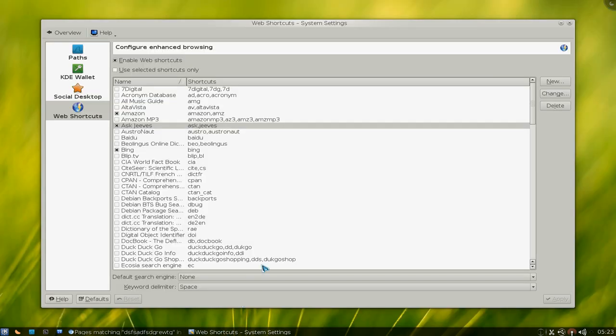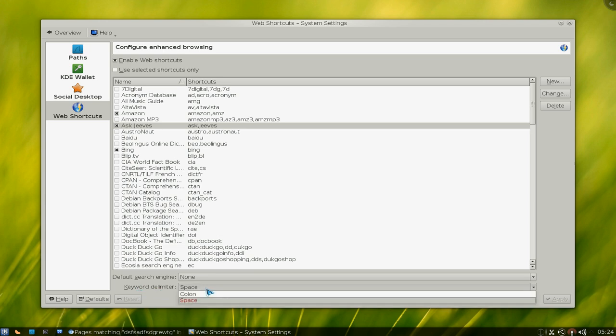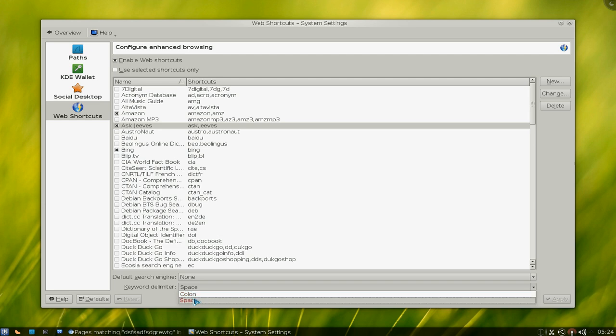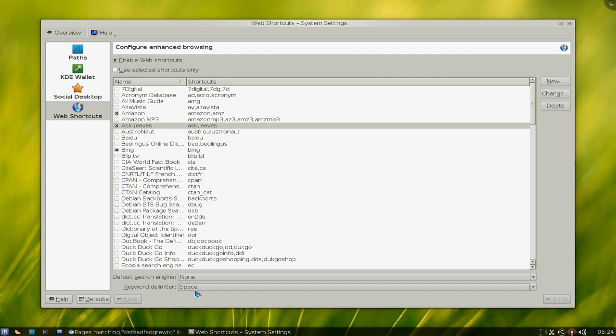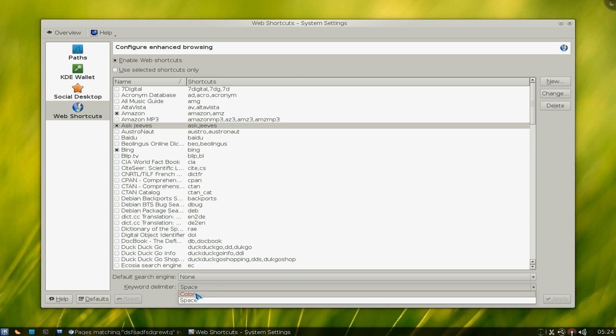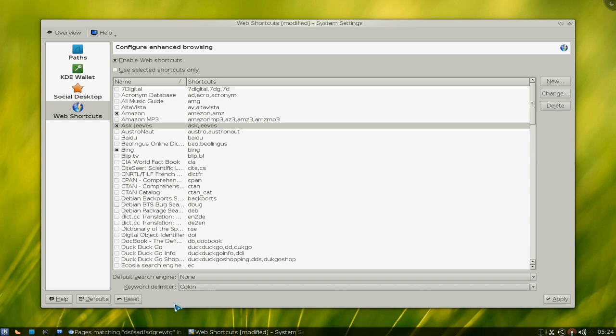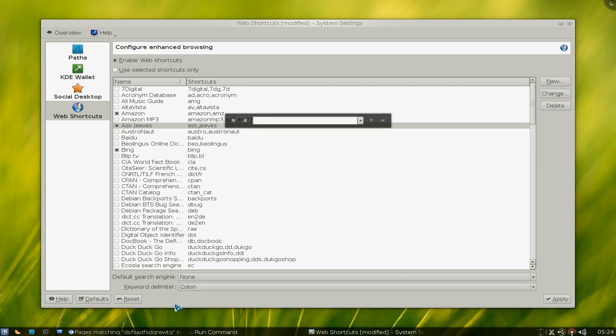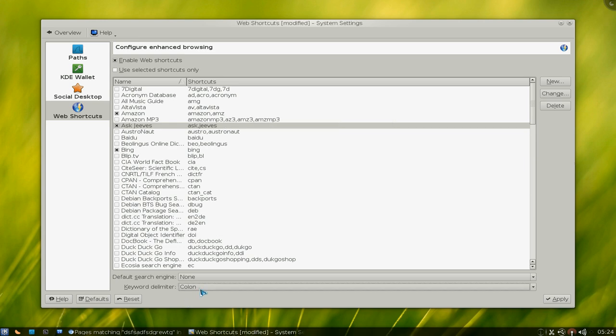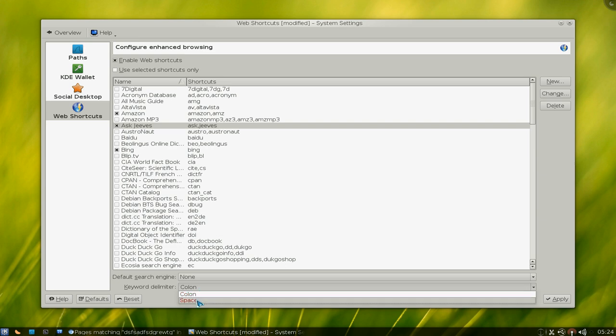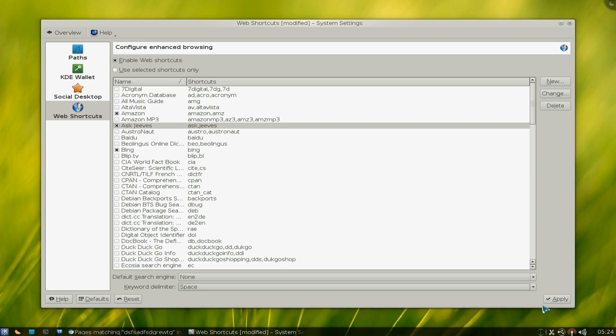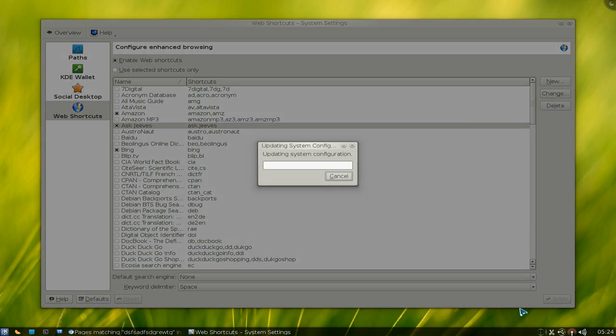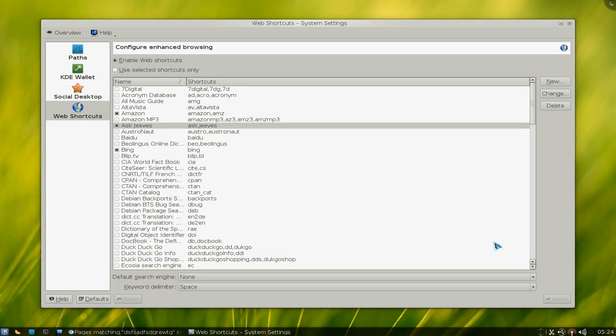Another thing in here is that you see where down here it says the keyword delimiter. I would suggest using space, because the colon is not really that smooth to use when you're typing this. If you use the colon, you actually have to type it out like Amazon and colon, and then you type in your phrases, which is not as smooth as the space. So that's why I recommend using the space. And just apply it and you're done with it.